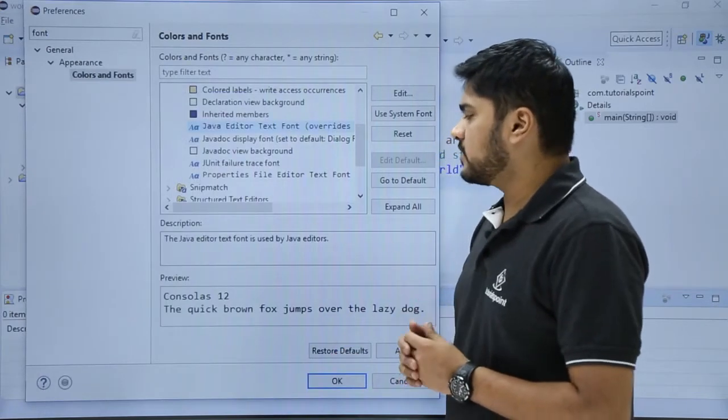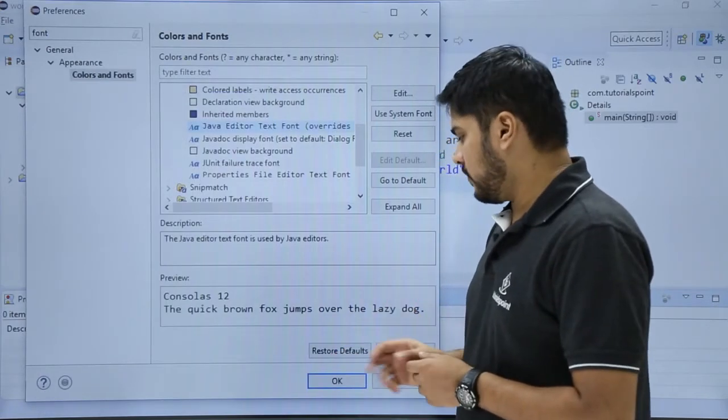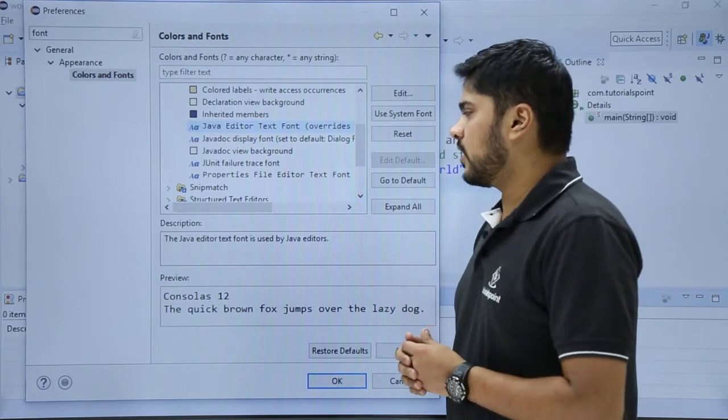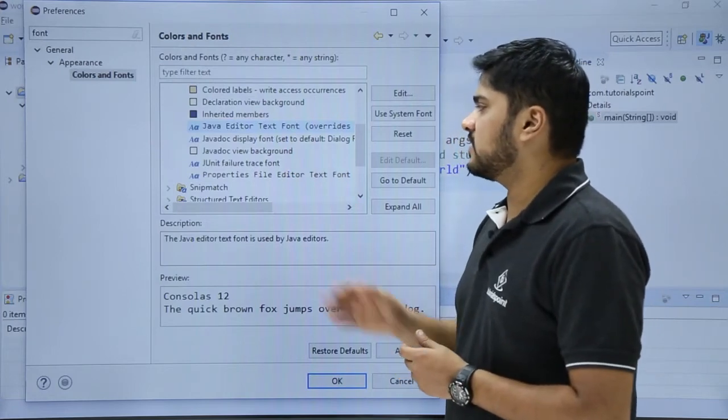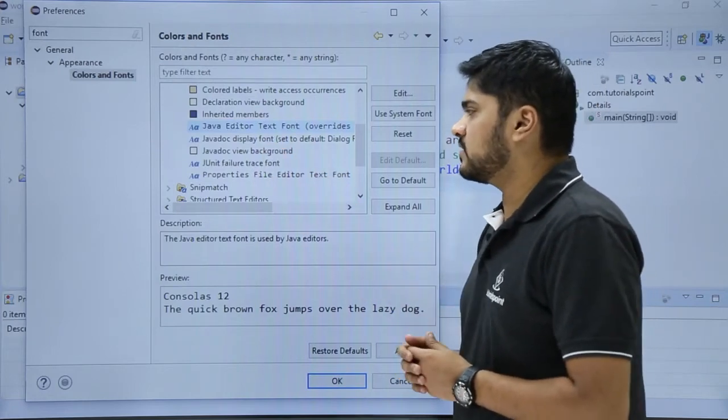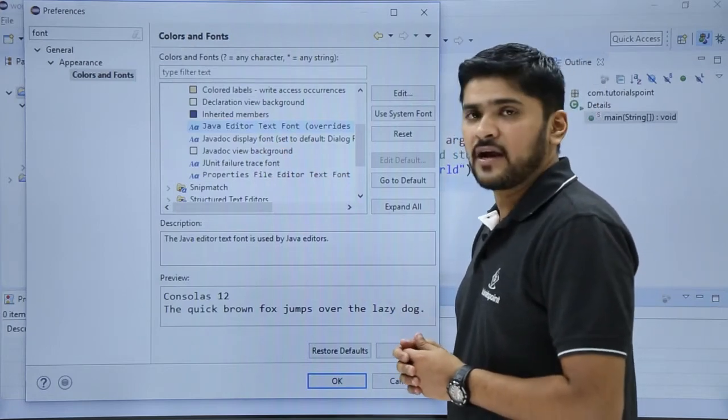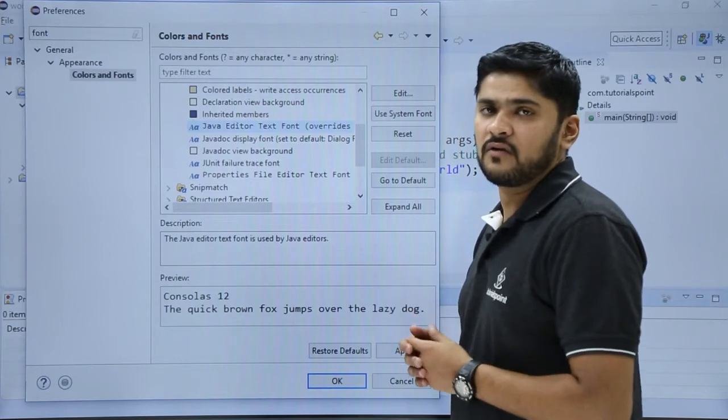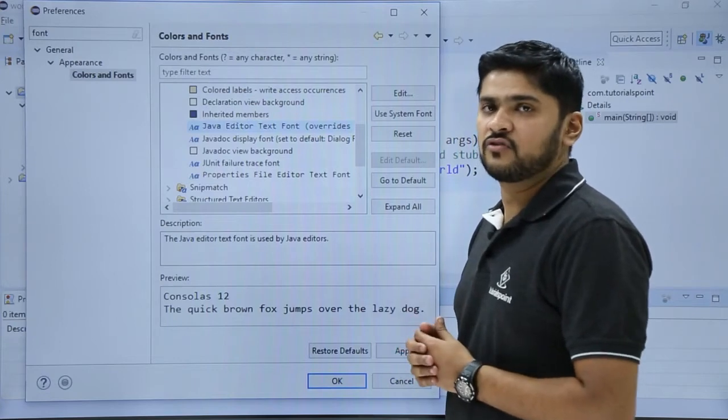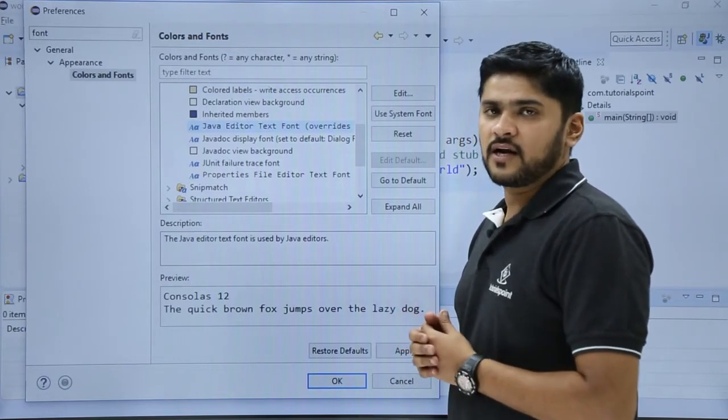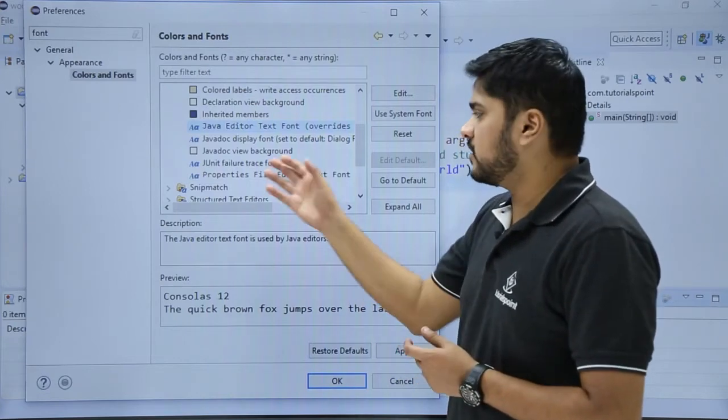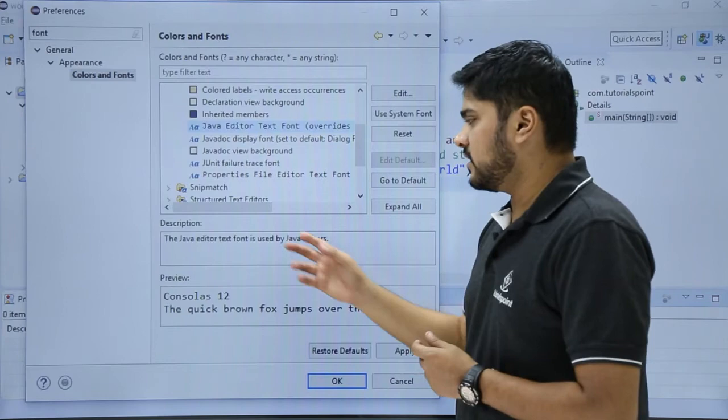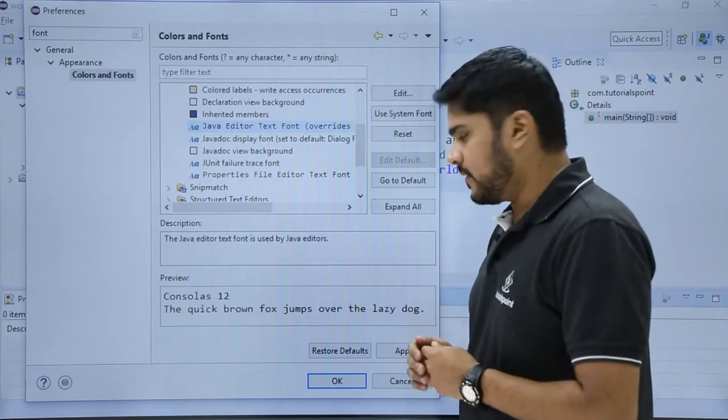Here you can see on clicking OK, we just have to click on OK. You can also do other changes like if you want to change the javadoc view background while learning about Java stuff and Java user guide or Eclipse user guide, you can easily do it. After doing the changes, just click on OK.